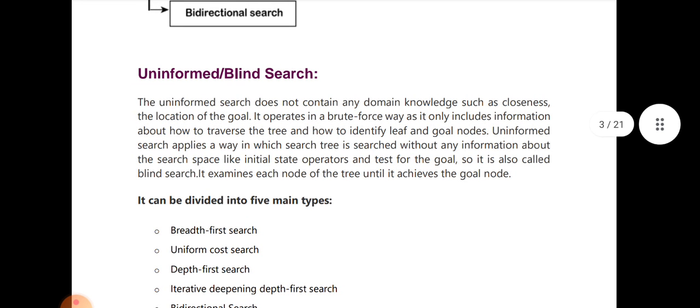Uninformed search does not use domain knowledge. It applies a way in which the search tree is searched without any information about the search space, like initial state, operators, and test for the goal. That is also called blind search — we cannot use any domain-specific information.